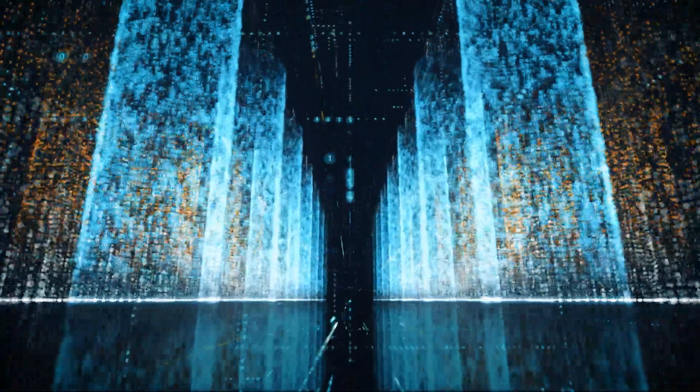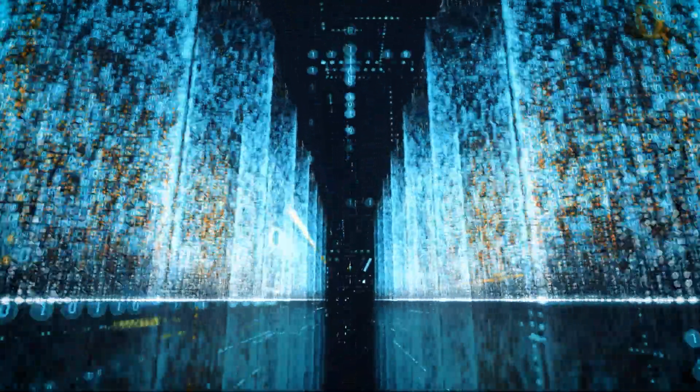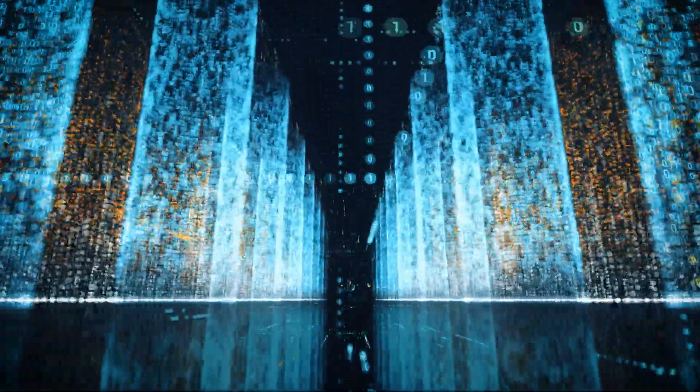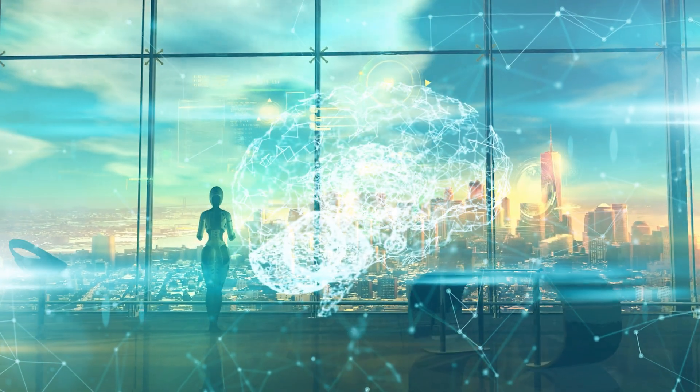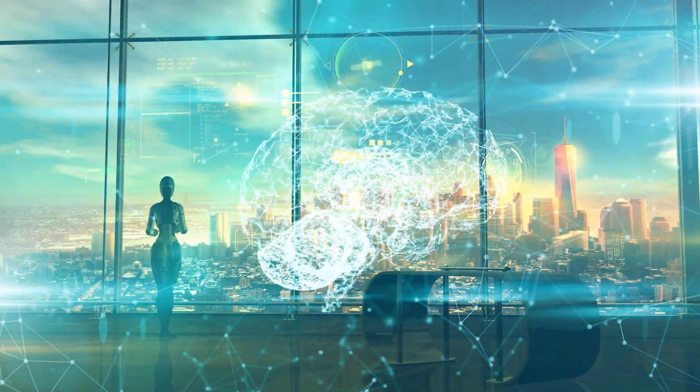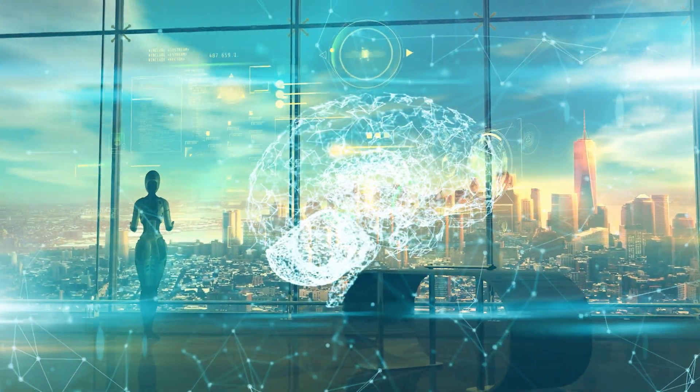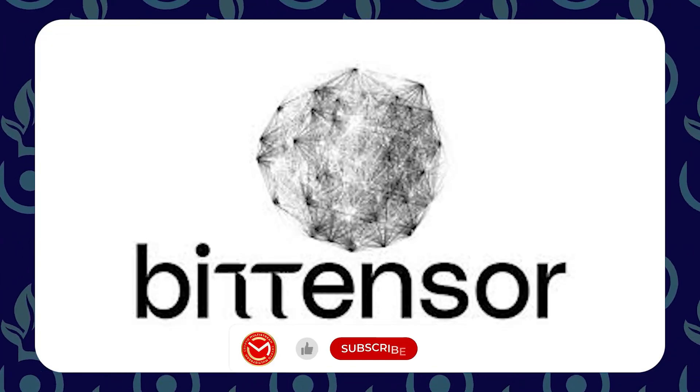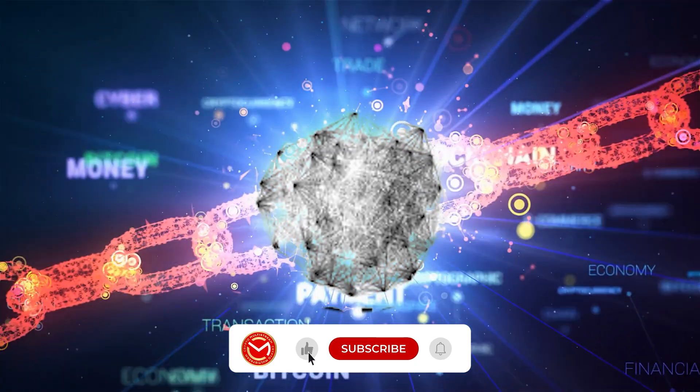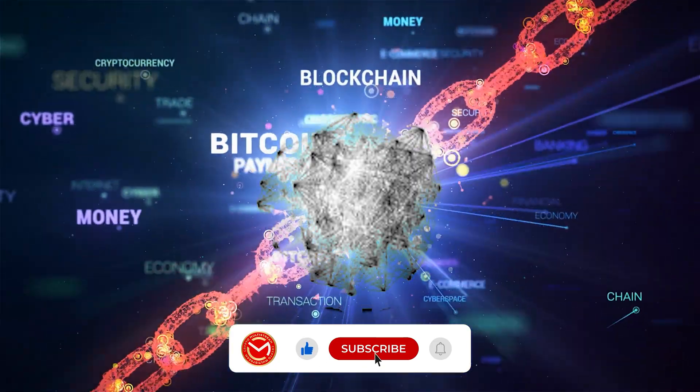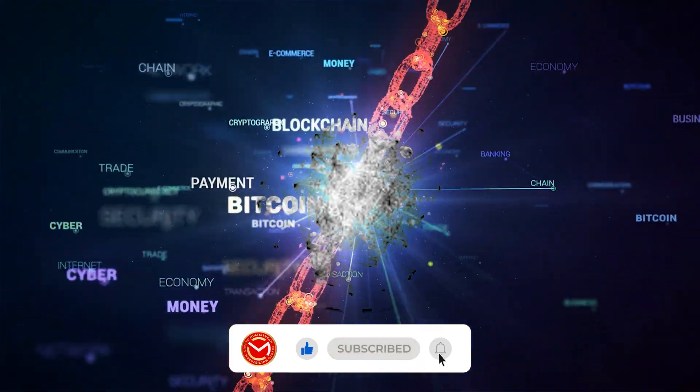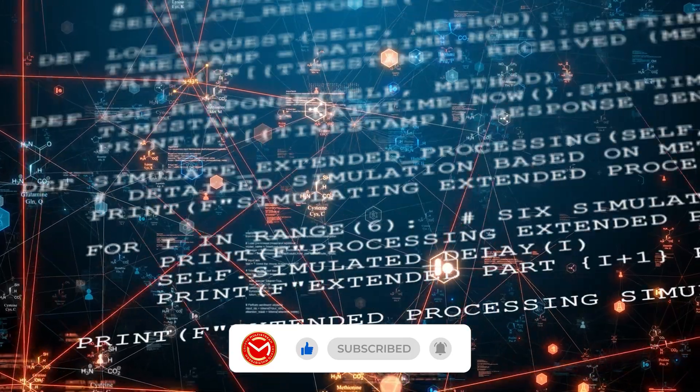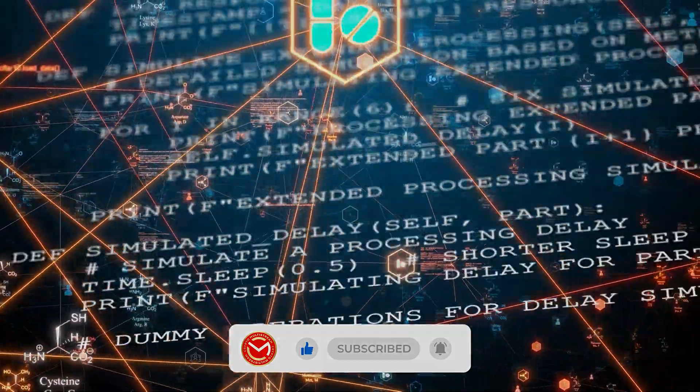With innovative upgrades and a solid plan, Bittensor is steadily shaping up to be a game changer in the blockchain and AI world. Thanks for watching and subscribe for more.